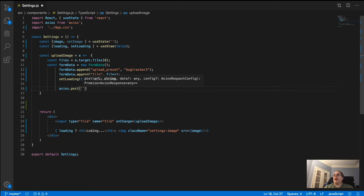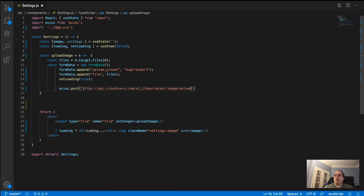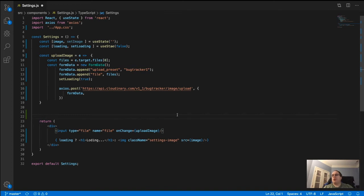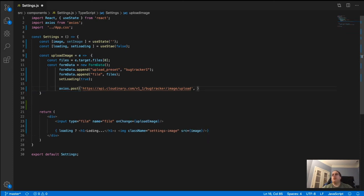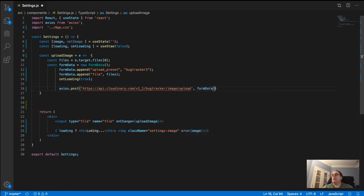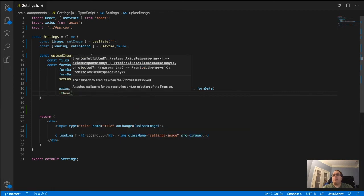I'll paste in my URL — yours will be different. Most people would pass form data as a second argument like this, but that doesn't work — Cloudinary will say the upload preset is not set. What you actually need to do is just pass formData directly as the second argument, and that's all.